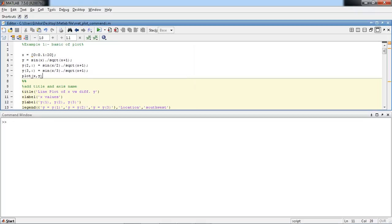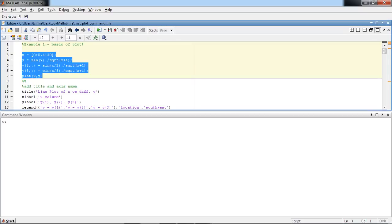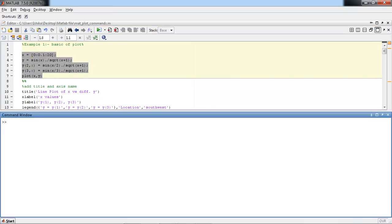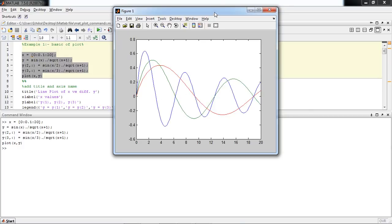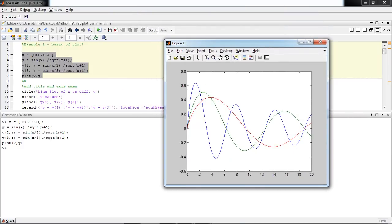So, running the first example. I will copy paste that example in the command window. This is the editor and this is the command window. To run the example there are three options: you can directly copy paste your code or script into the command window, or you can press the F5 button, or you can press the run symbol. This is figure 1, x versus y, showing three graphs of three different values of y.